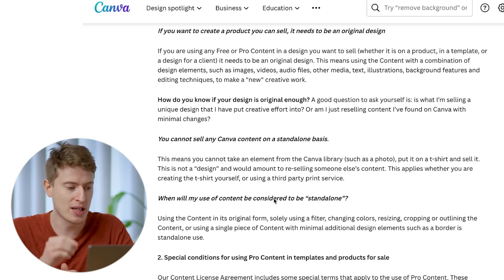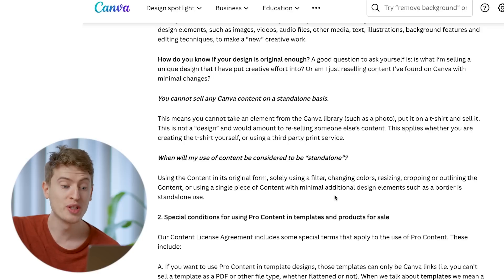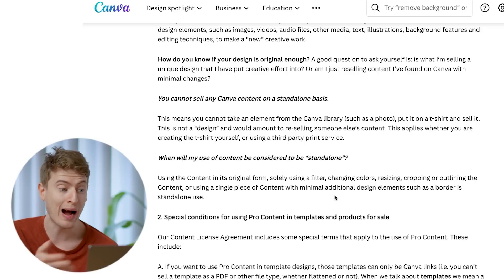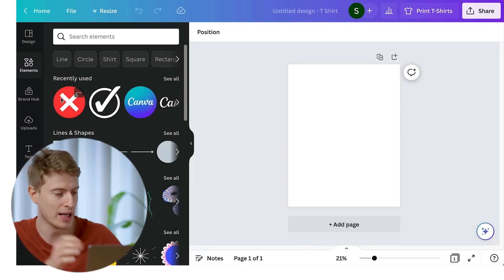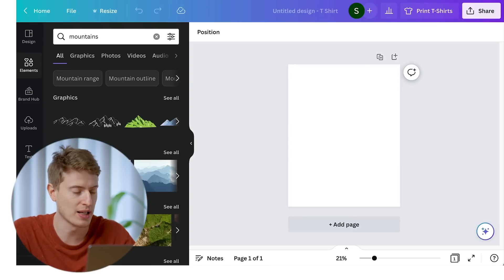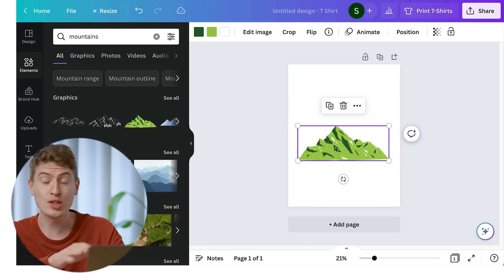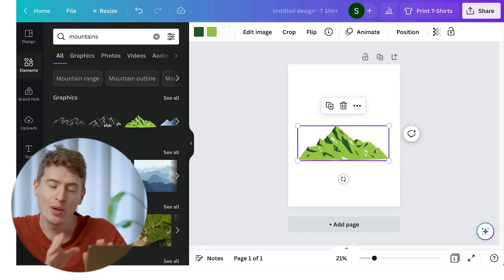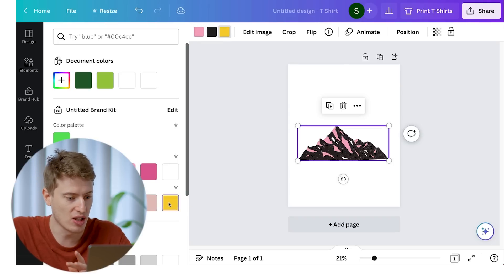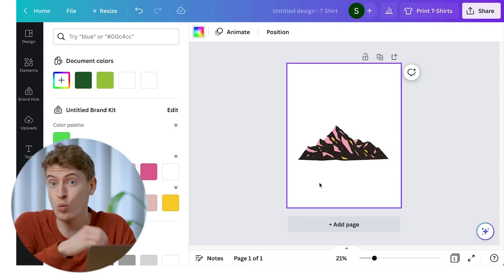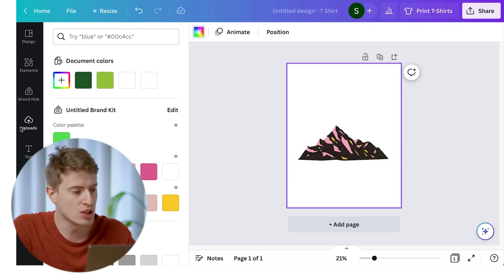You cannot sell Canva content on a standalone basis. This means you can't take an element from the Canva library - such as a photo or a single graphic - put it on a t-shirt and sell it. That's not a design, you're just ripping off a designer who created it. You need to make it your own. When will use of content be considered standalone? Using the content in its original form, or solely using a filter, changing the colors, resizing, cropping, or outlining the content is not good enough.